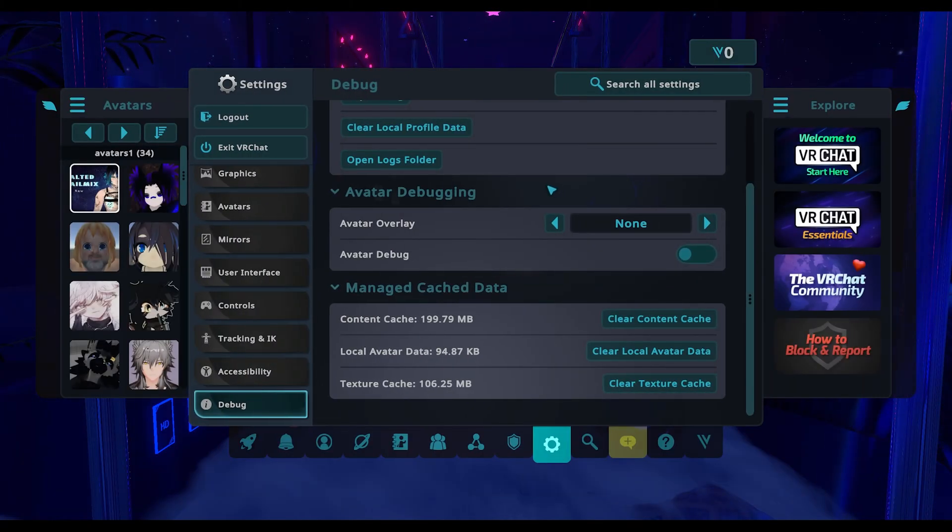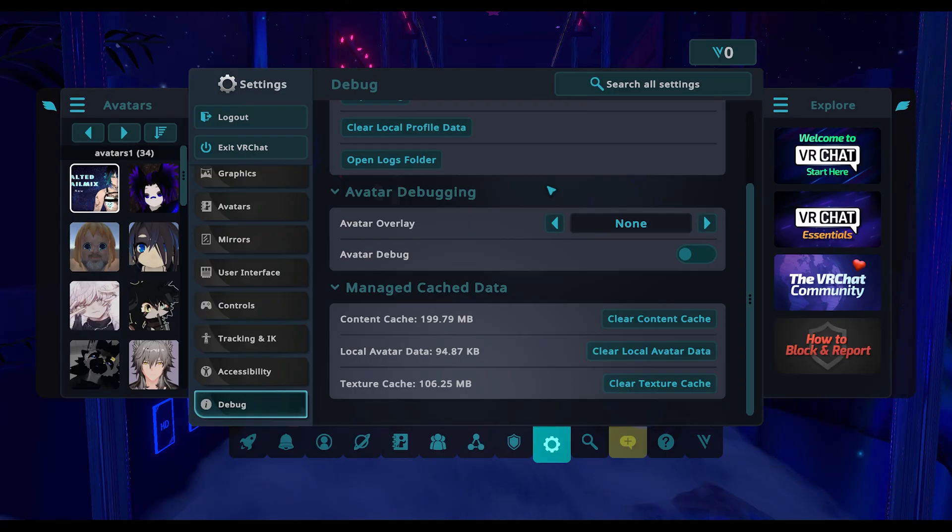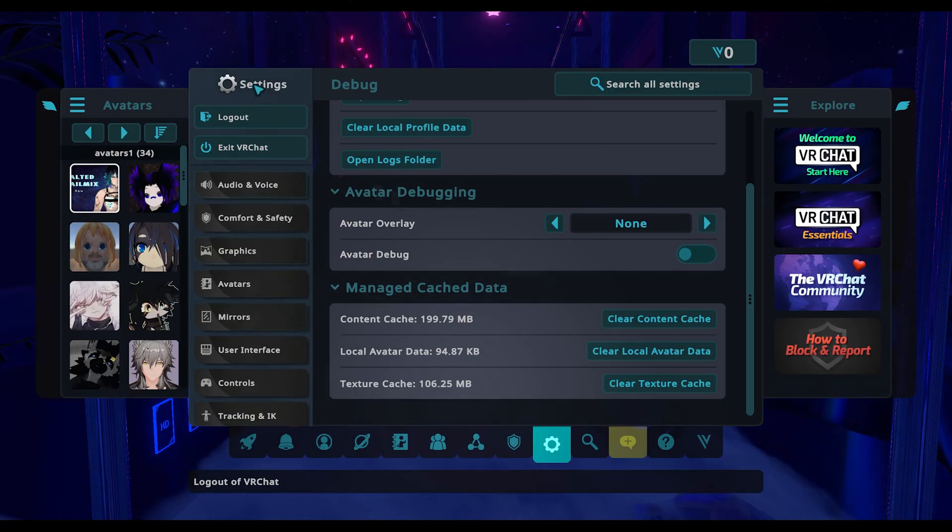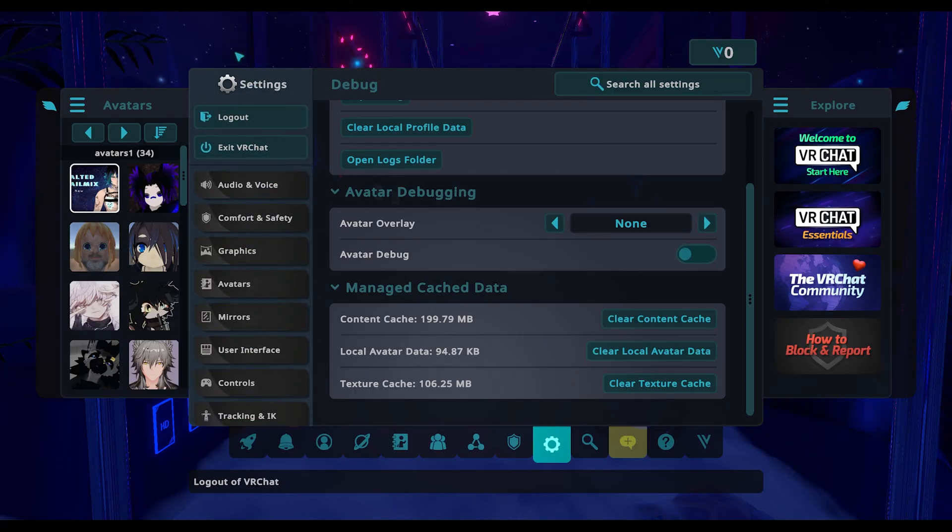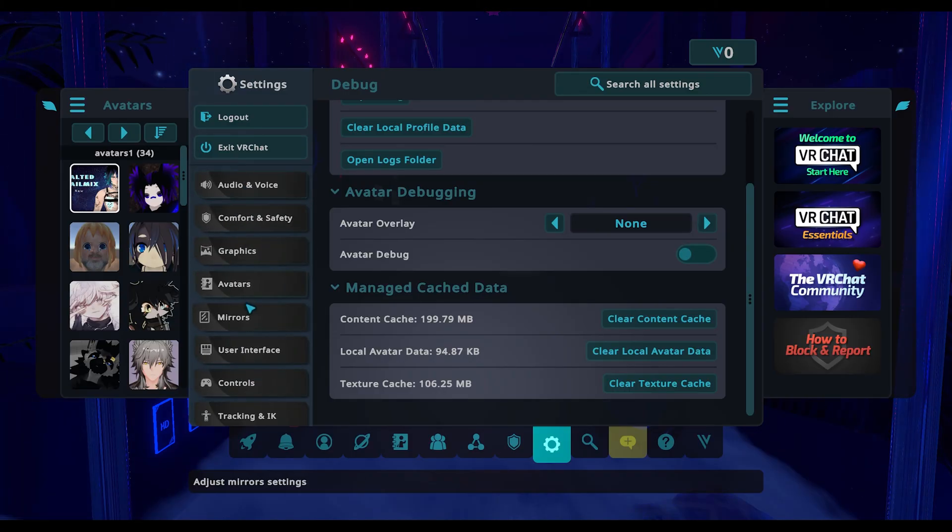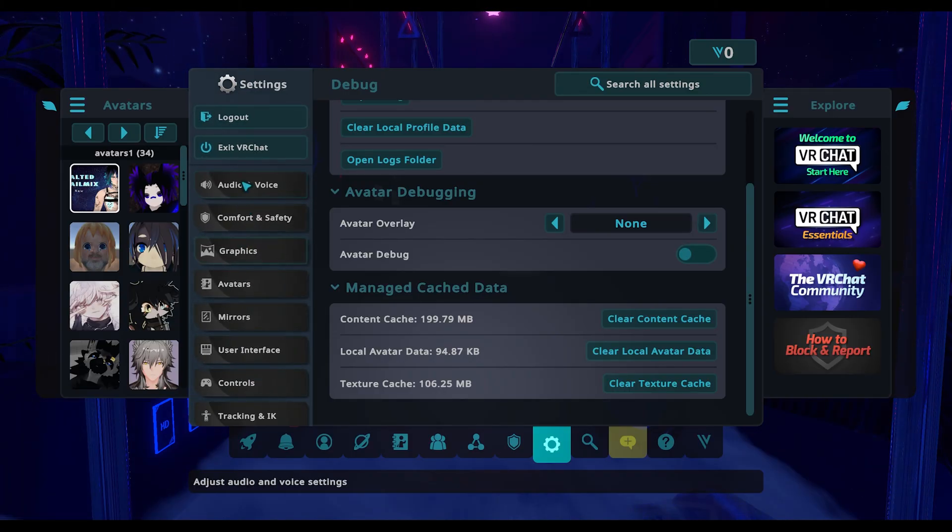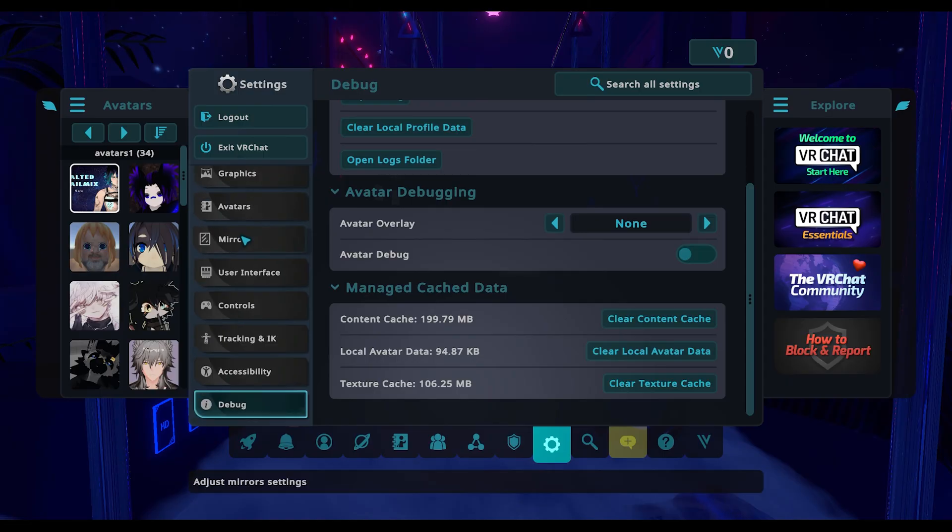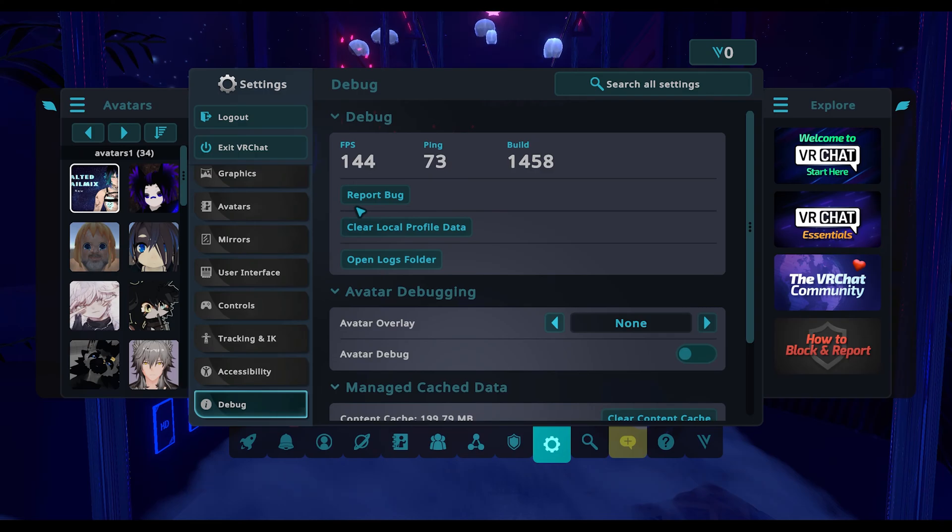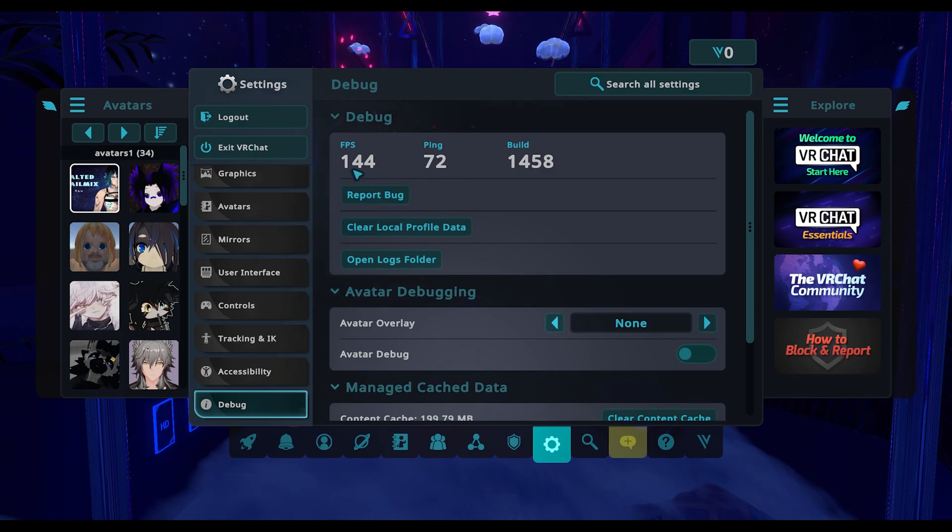Go to this set of options on the left side that says things like audio, voice, and everything. Scroll down to the bottom where it says debug, click on it. In this debug menu where it shows your frame rate and ping...